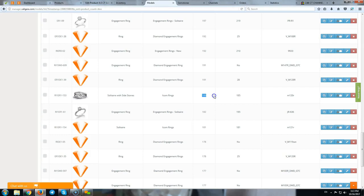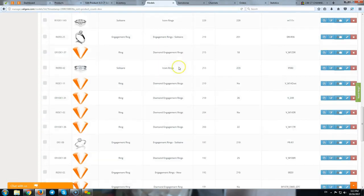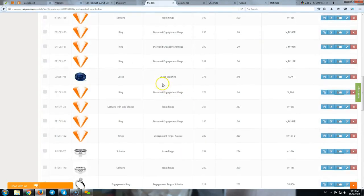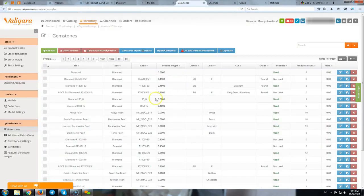Model basically shows us what we have as a design. Now, the next part is, of course, the gemstones. Valigara handles separately the gemstones.